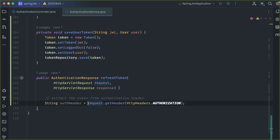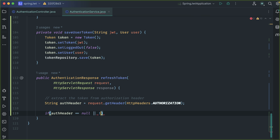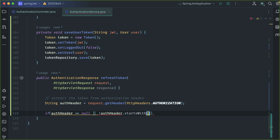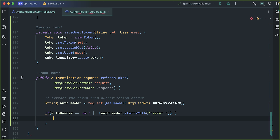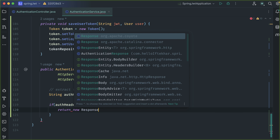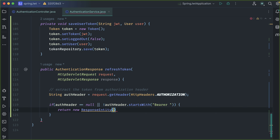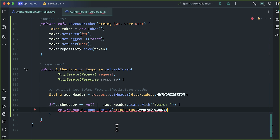Now check if auth header is null or if it does not start with Bearer token, since we are going to send the refresh token as a Bearer token in the authorization header. If auth header is null or the Bearer token is not present, we need to return an unauthorized response — new ResponseEntity with HTTP status UNAUTHORIZED. We also need to change the return type of the method.